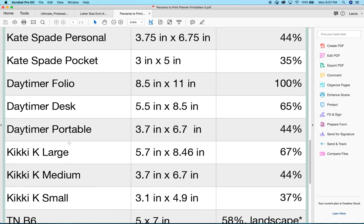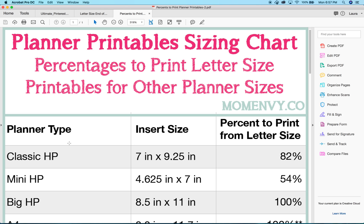If your planner insert is not one of these, that's fine. Most of the time you'll actually find that it matches up with another planner. But if it doesn't, if you go back onto my website I show you how to do it. All you're going to do is take the width of your planner and divide it by 8.5, then multiply that answer by 100 and you will get your percentage.